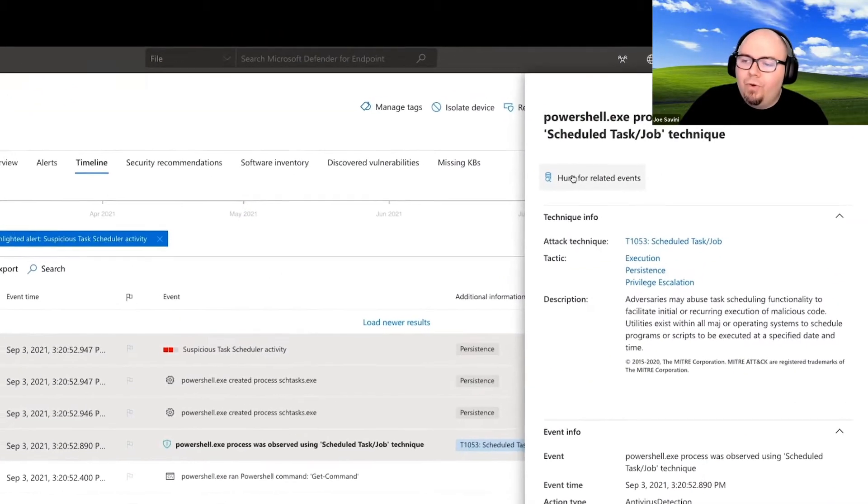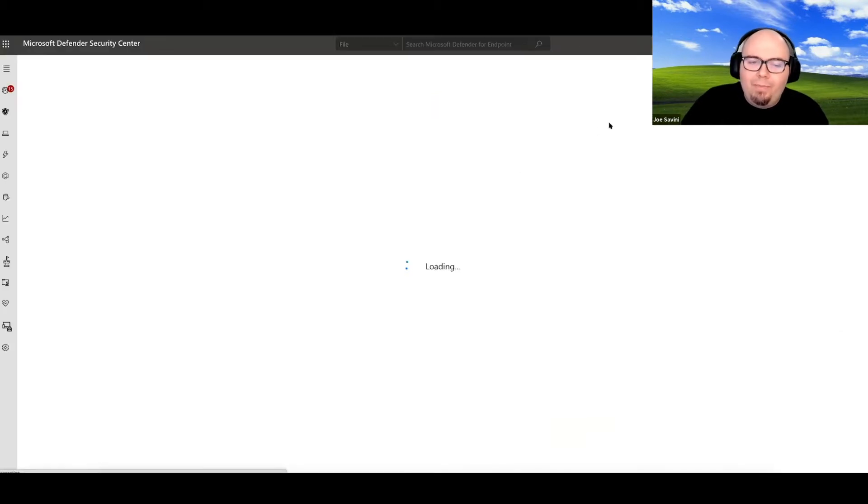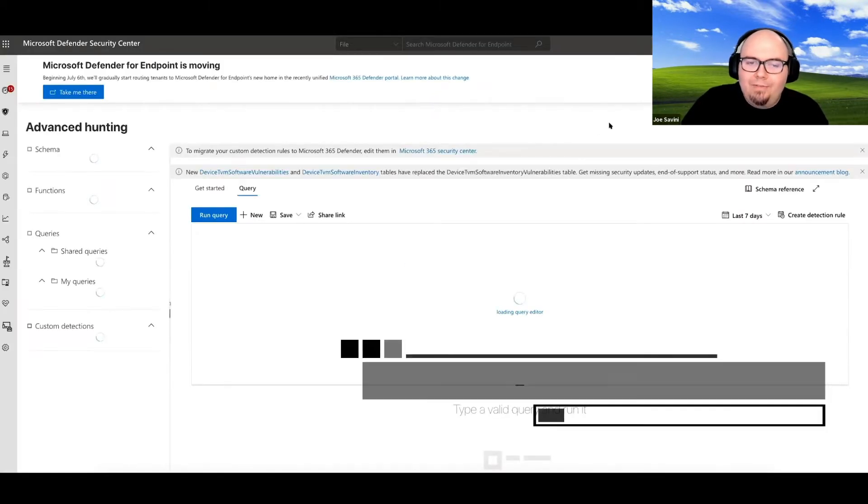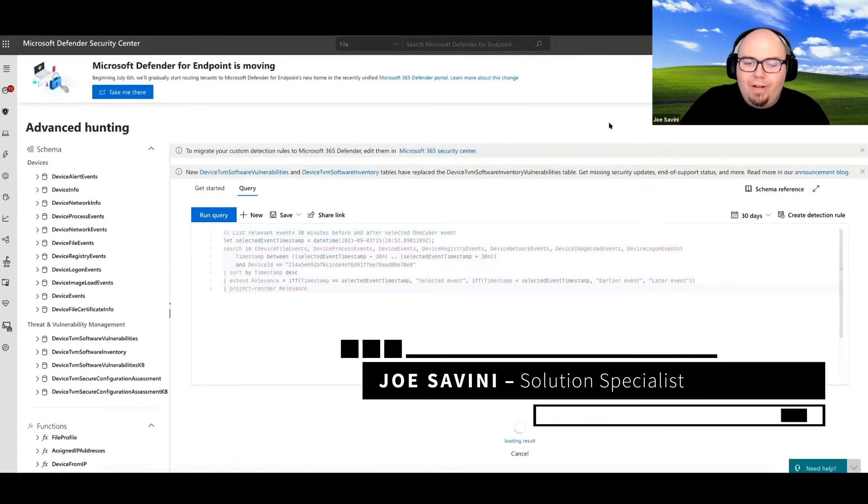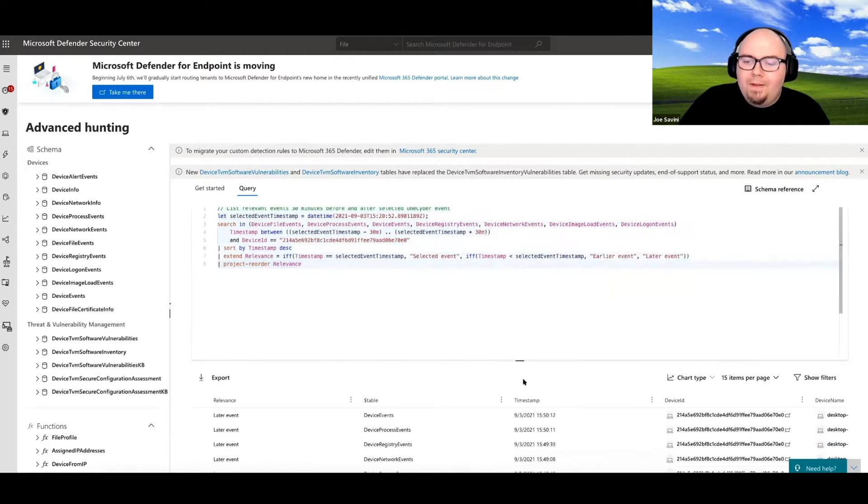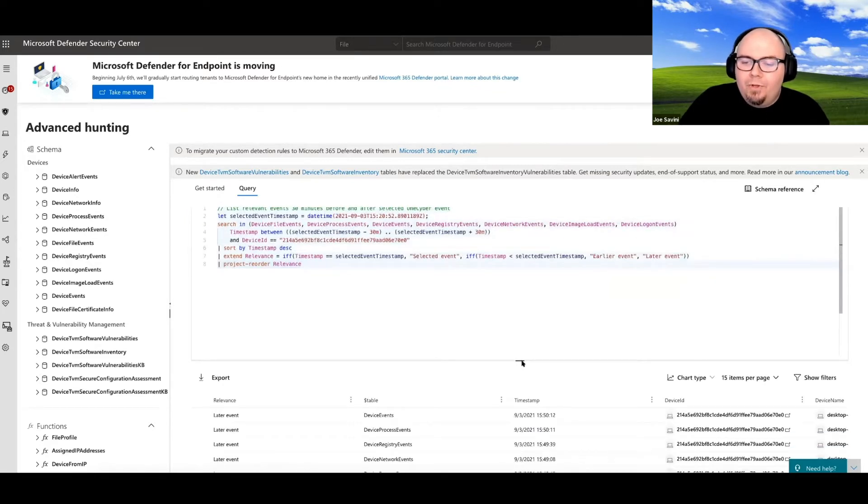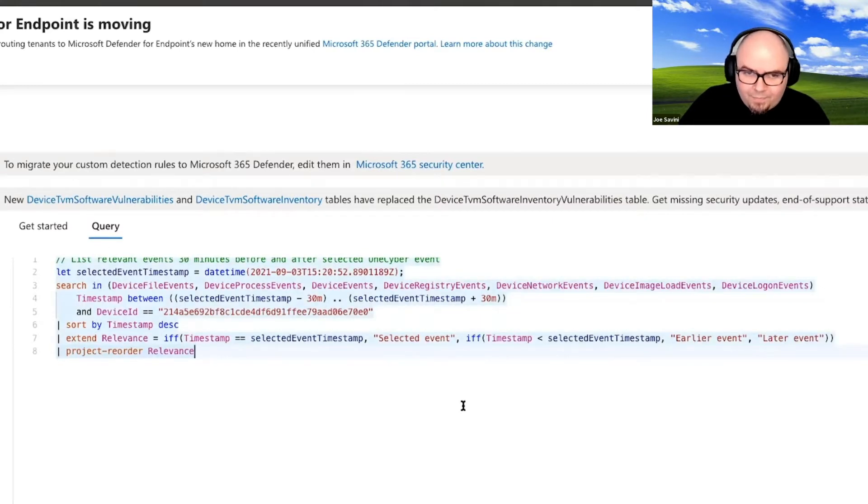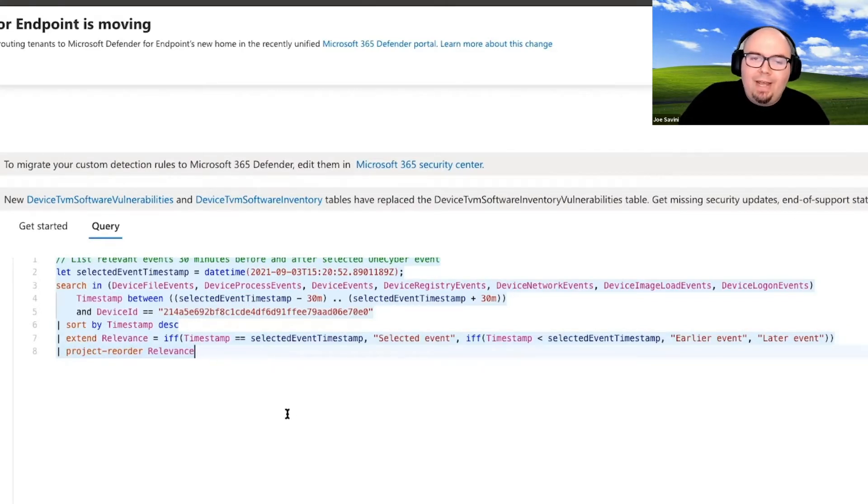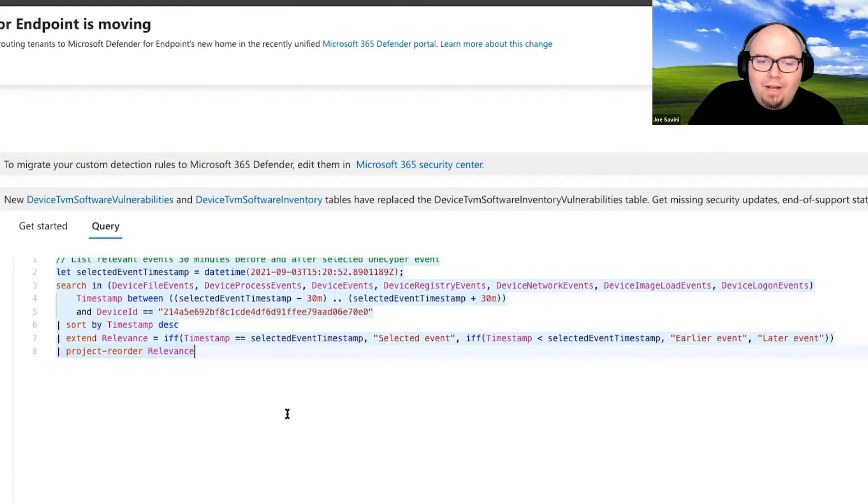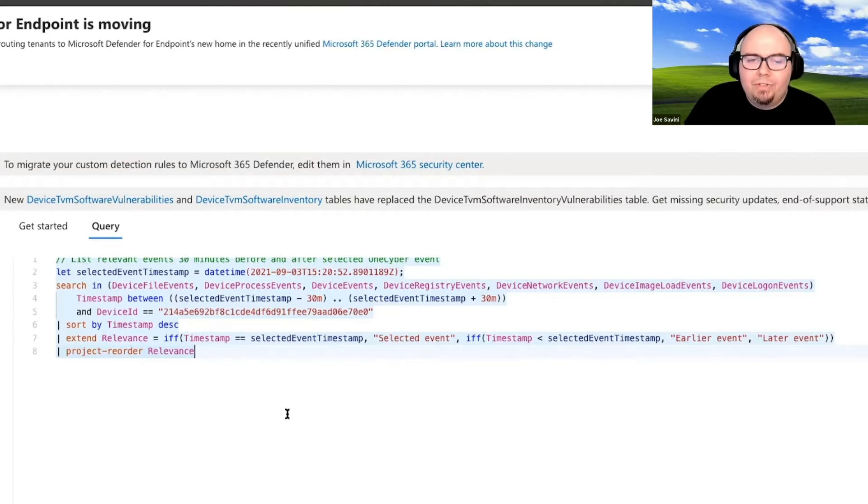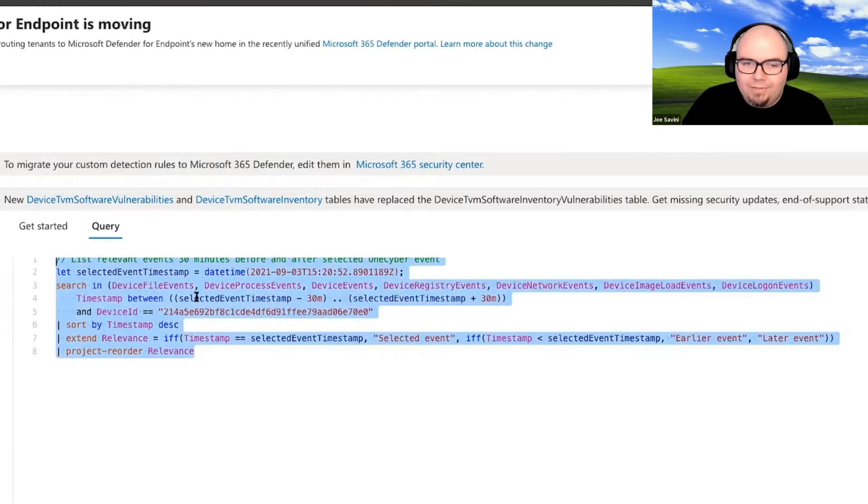They have a dynamic Kusto query generator up here called Hunt for Related Events. Now, there's a lot of valuable information that comes out of advanced hunting. Primarily, this is where Red Canary gets all of our information to perform our services, through a live streaming API specific to this data. Now, when you go ahead and click that button, it's going to generate a pretty advanced piece of Kusto query language output. However, it doesn't need to be this advanced to get information.